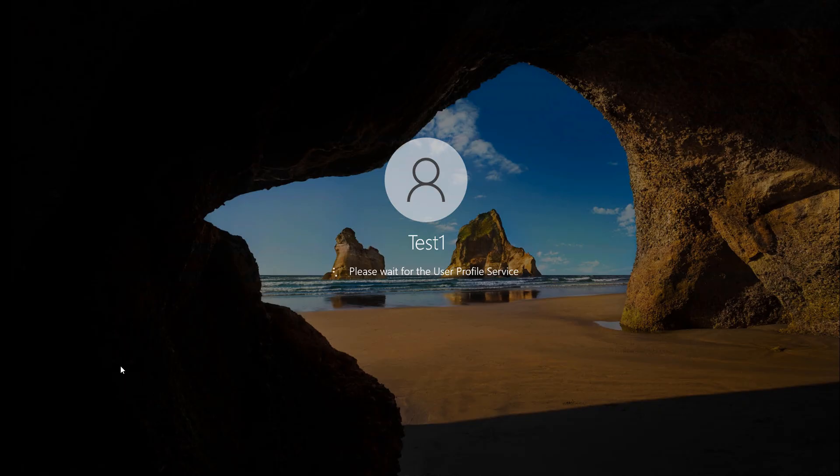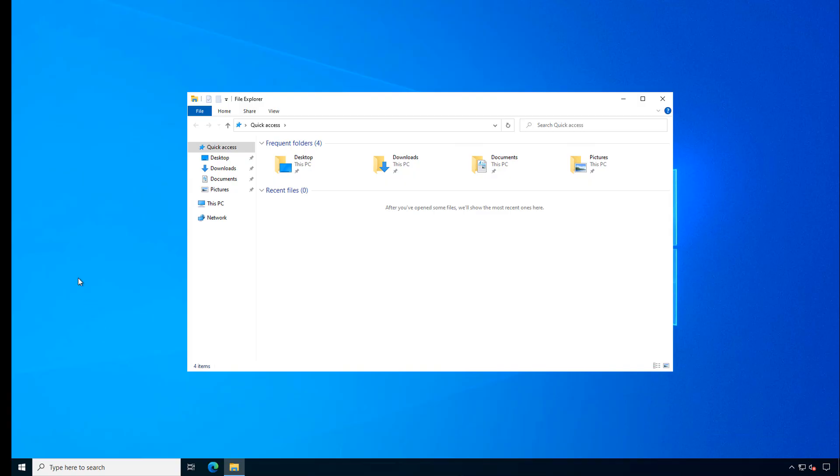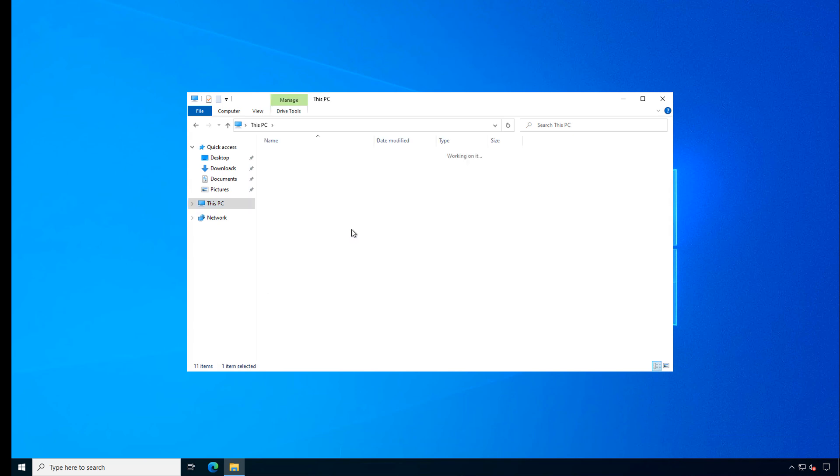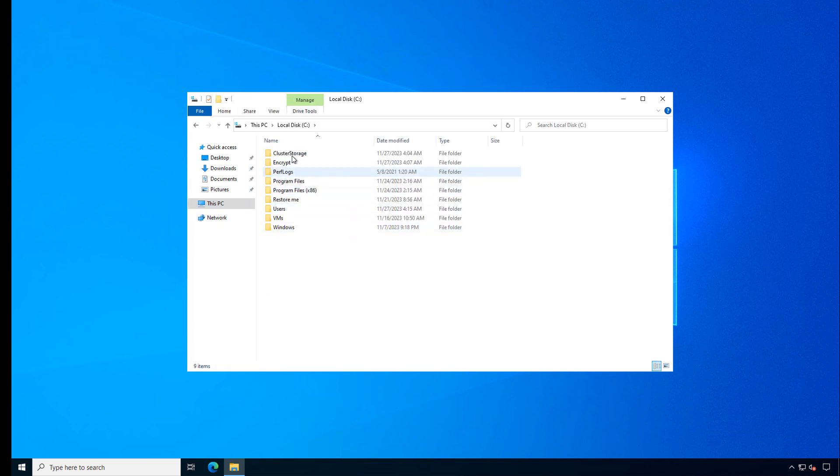I'm now logging in as the TestOne user. And I'm going to open up File Explorer and go to the Encrypt folder and just confirm that I cannot get into this file.